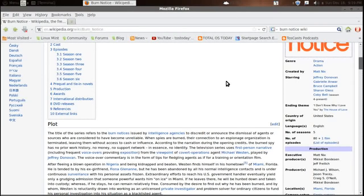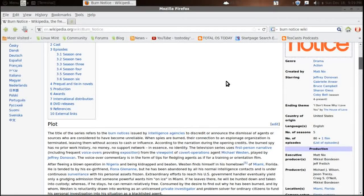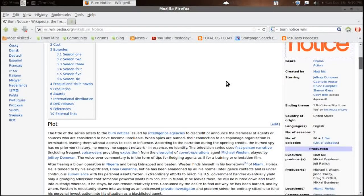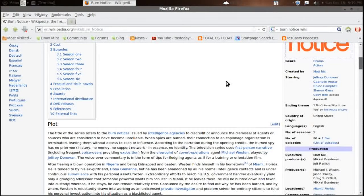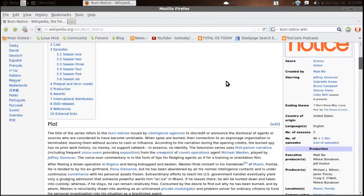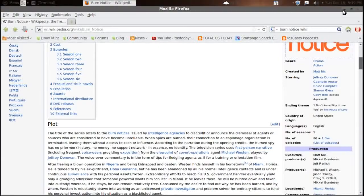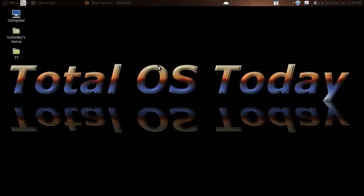Terrific show, terrific season ender. Congratulations to the entire cast and crew of Burn Notice. You guys are the best, and I am looking forward to season number six.